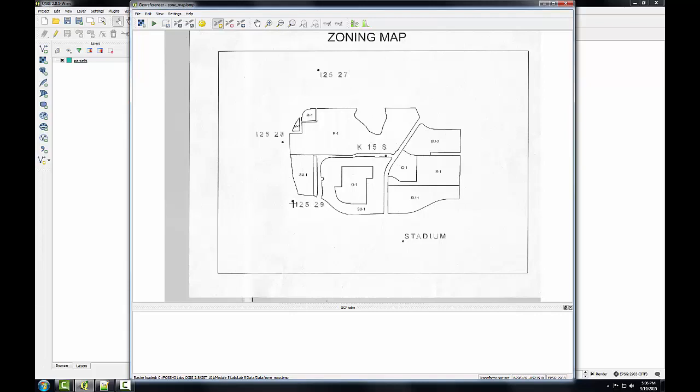QGIS will get the source coordinates from my mouse clicks. So in other words, when I enter a control point, I'll be clicking on one of these points, and QGIS will read the coordinates. So that mouse click will be the source coordinates.